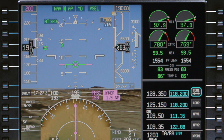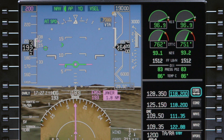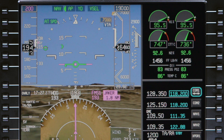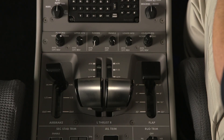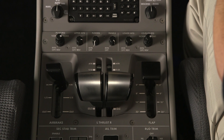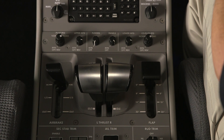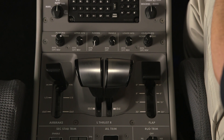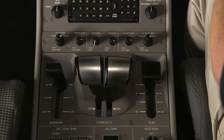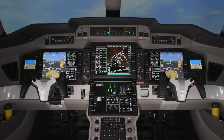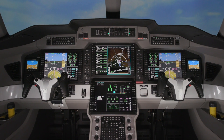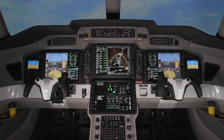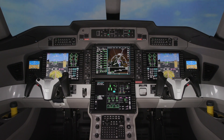The FMS managed speed on the Pilatus PC-24 is a powerful tool which provides a high level of automation and reduces workload. But it is vital that there is a thorough understanding of the system and how it functions before using it.